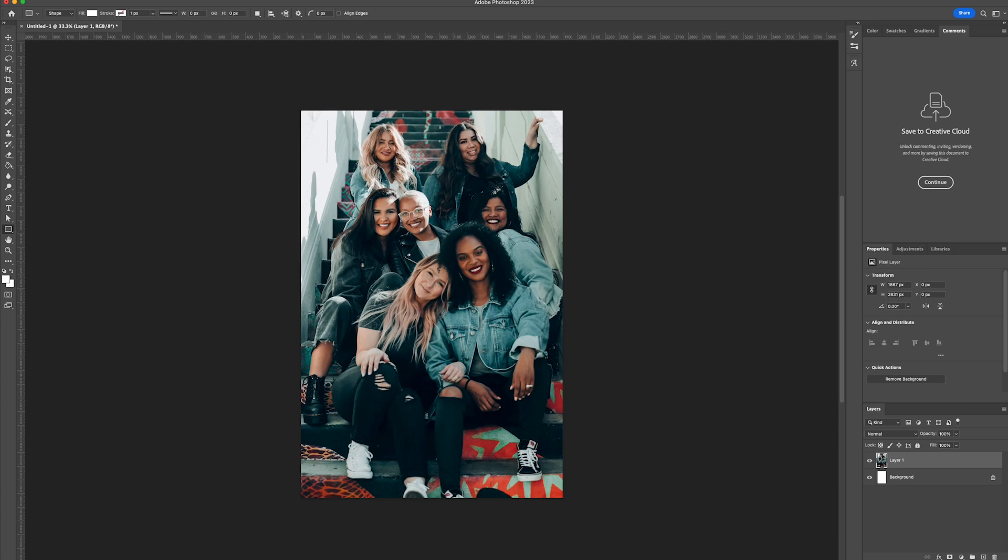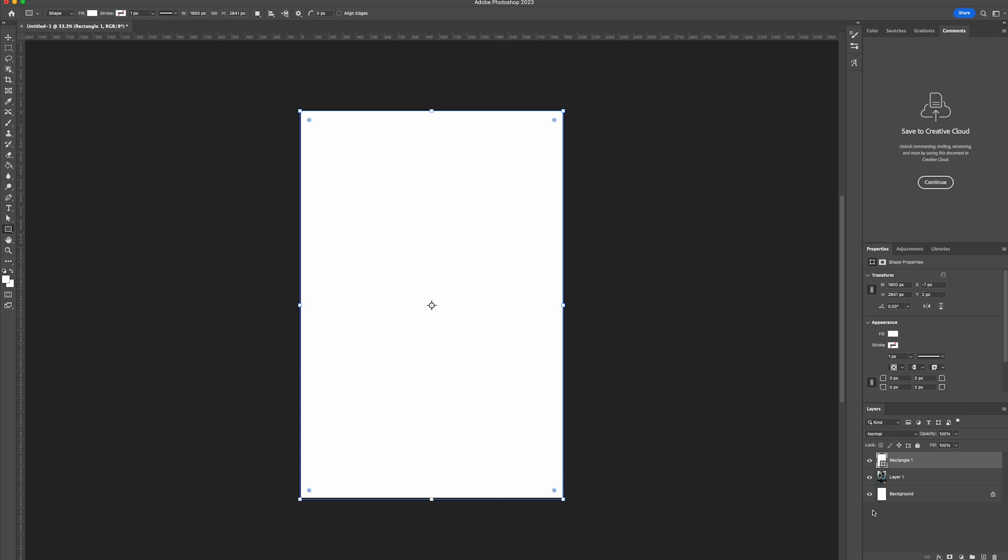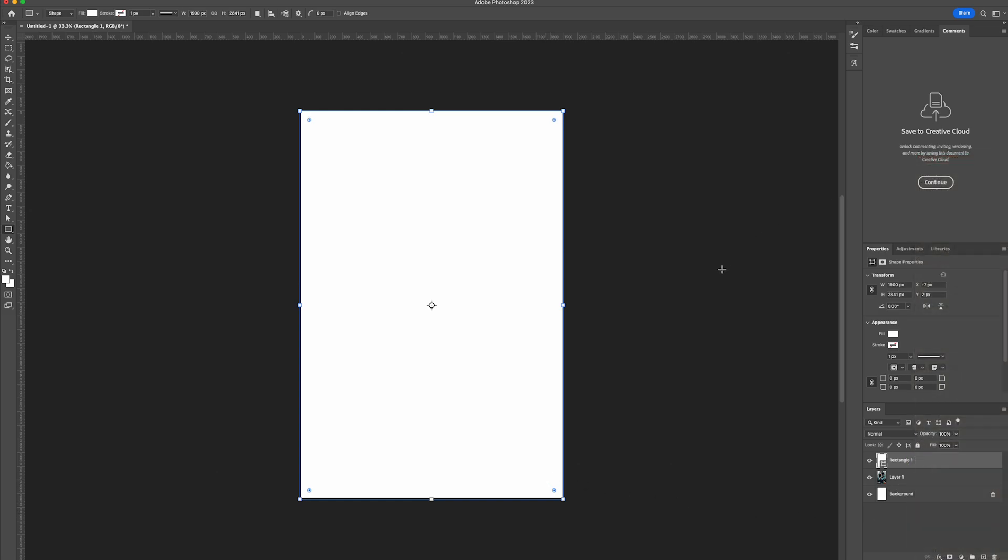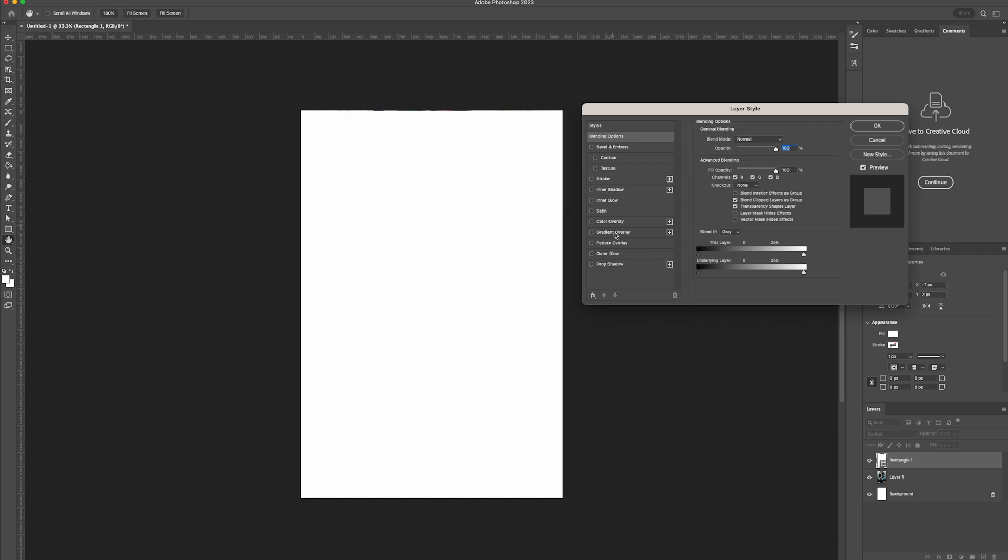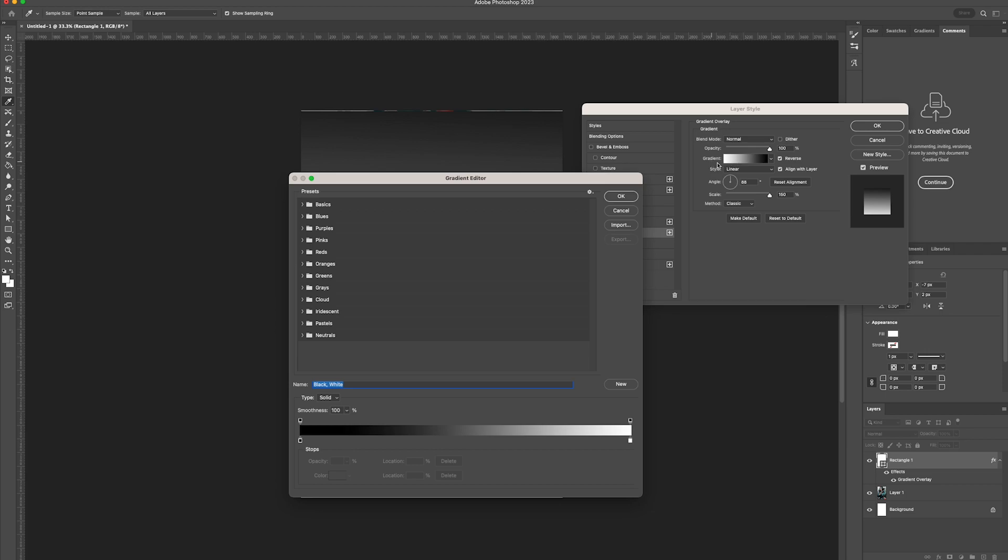We're going to start off by selecting the rectangle tool and draw a rectangle over our image. Then select the rectangle, right click on the layer and select blending options. From there select gradient overlay and amend the gradient settings.